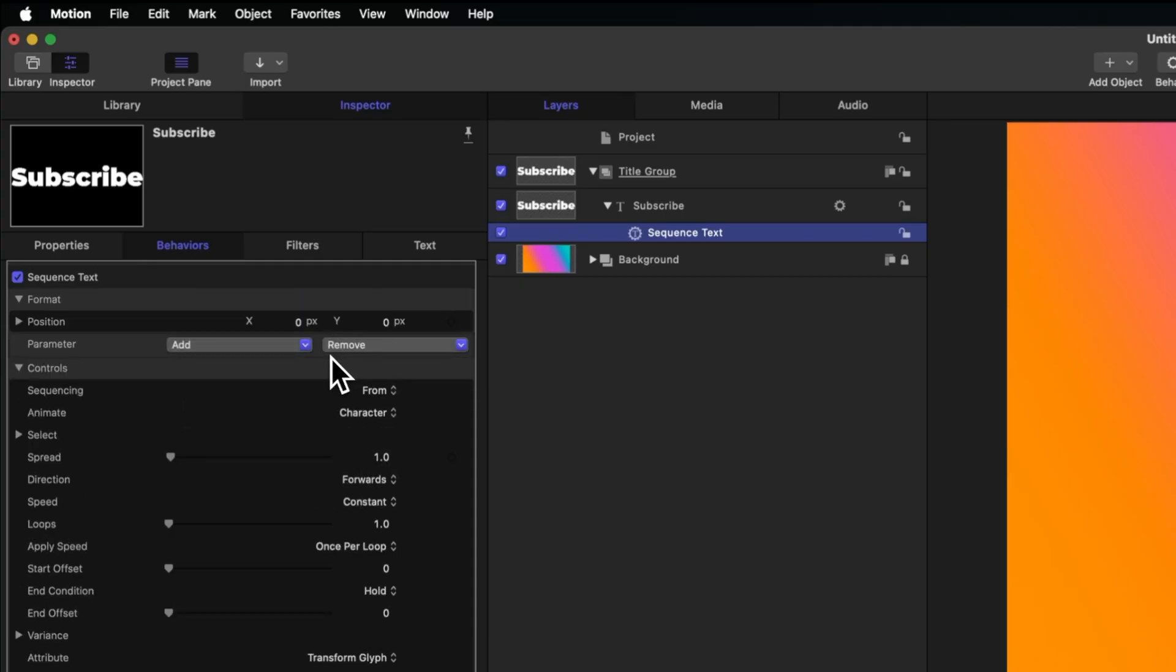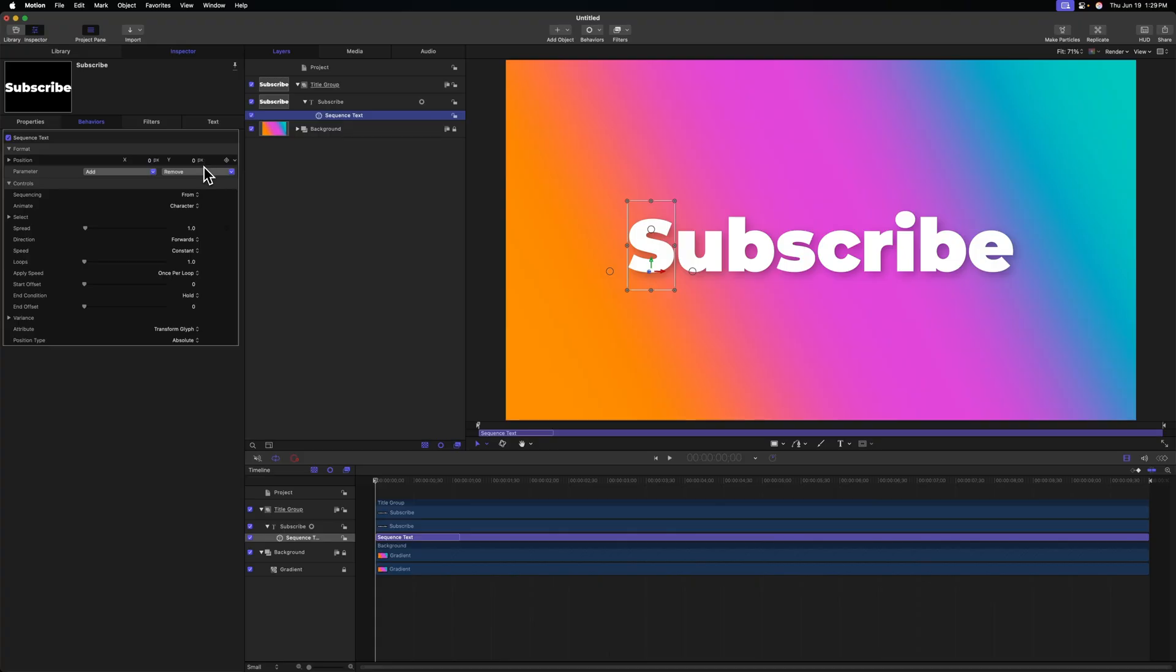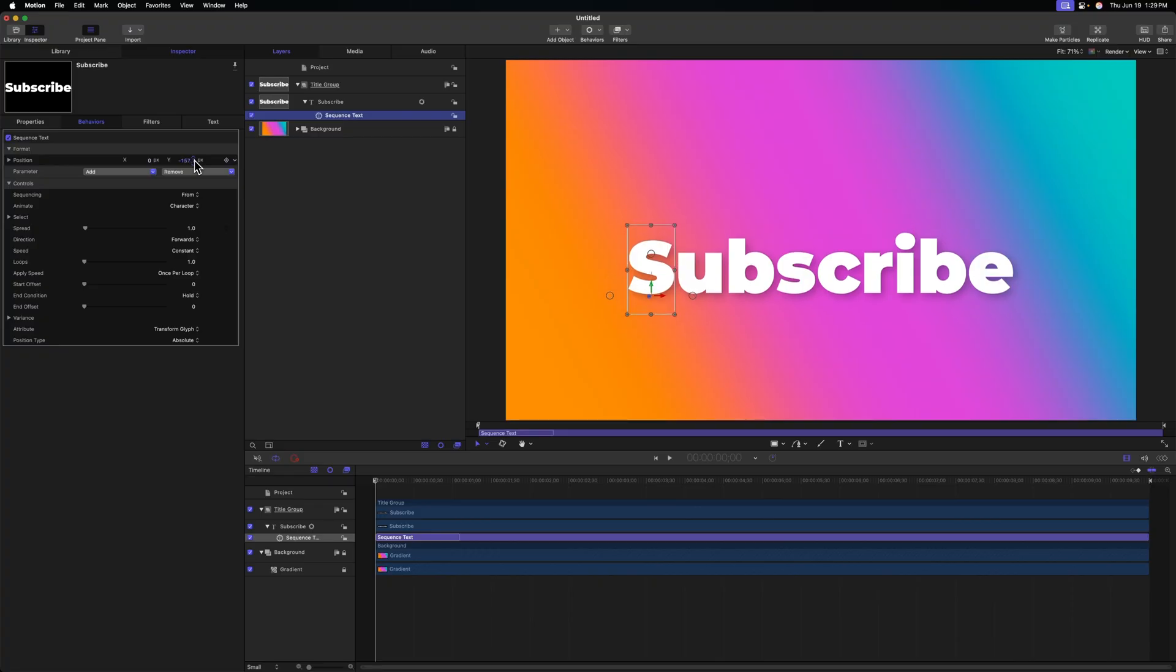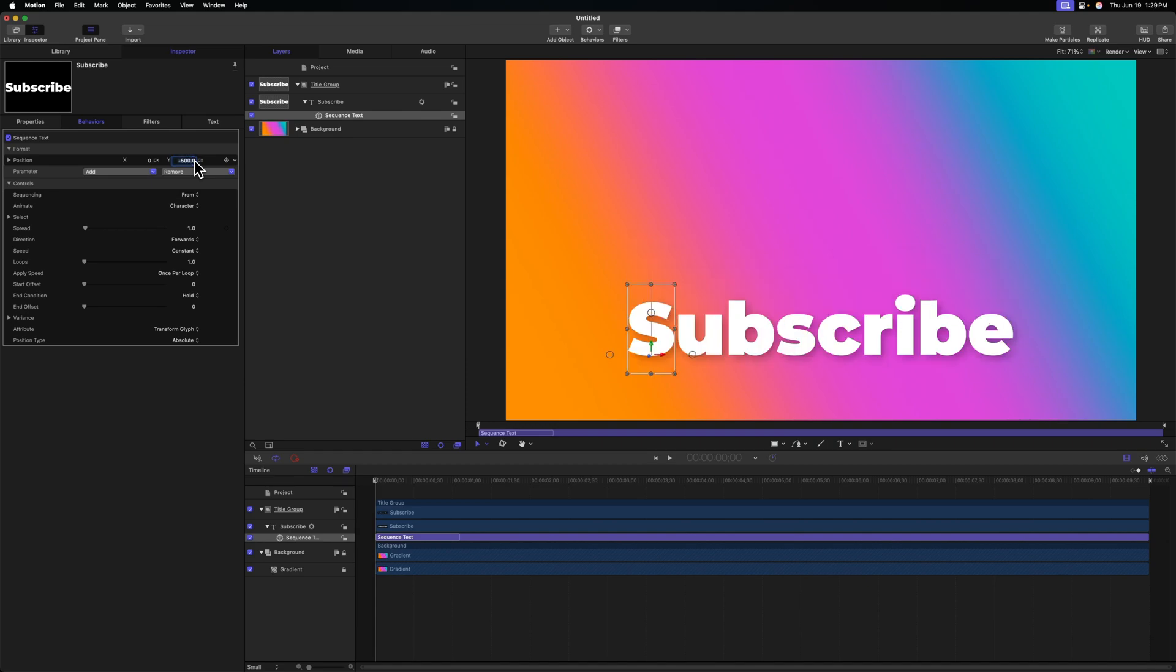From there I can adjust the position on the x and y axis. Because we want these titles to start a little bit lower on the screen, we'll adjust the y parameter. I'm going to drag that down so that our entire title goes down quite a bit, and I found that negative 500 was a really good value for this.